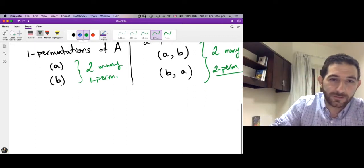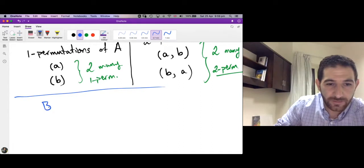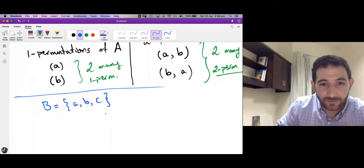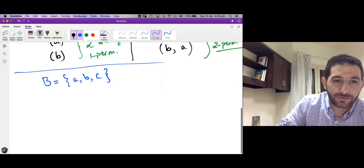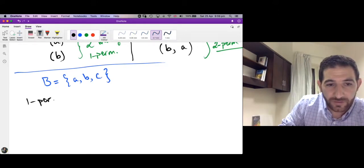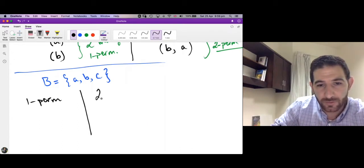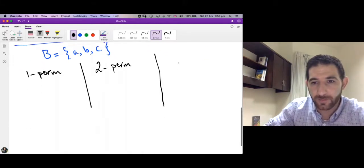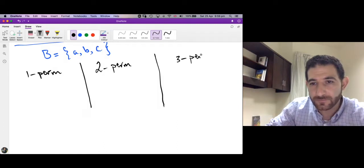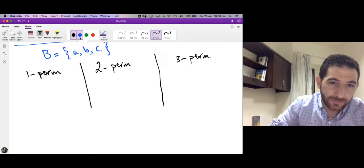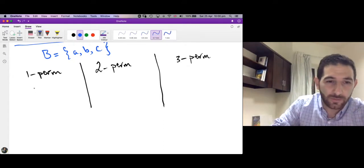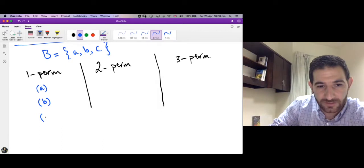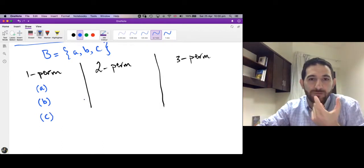Now let's take another example with a set of three elements. Let's call it B, and B contains three elements a, b, and c. Let's list all one-permutations, all two-permutations, and all three-permutations from B. The one-permutations are sequences of length one, so we have only three: the sequence containing just a, the sequence containing just b, and the sequence containing just c. Notice that we use round brackets for sequences.